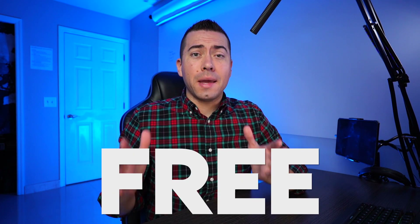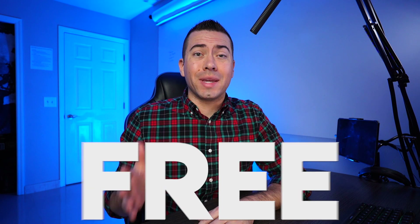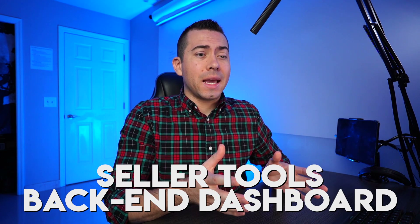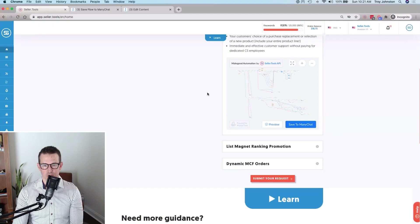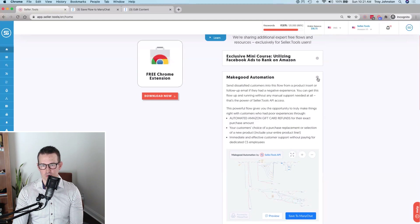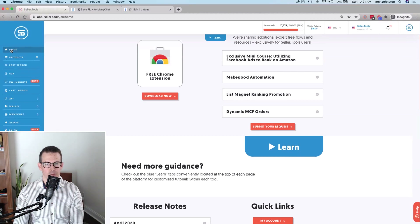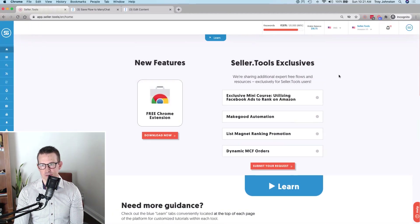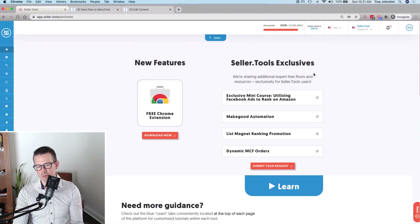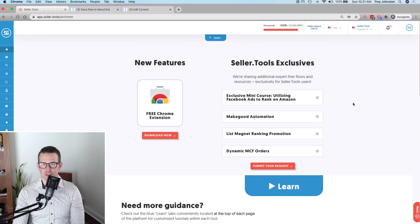This is a completely free ManyChat Messenger Bot template. You can get it from the Seller Tools backend dashboard under Seller Tools Exclusives on the homepage. There will continue to be more free resources and training materials for Seller Tools users, especially around ManyChat, to give sellers that edge with more advanced strategies.